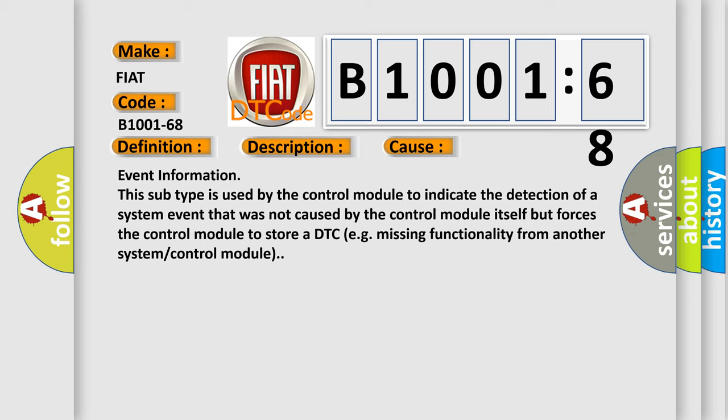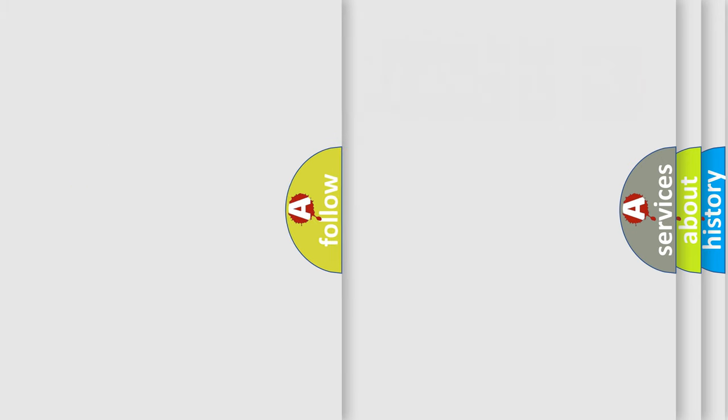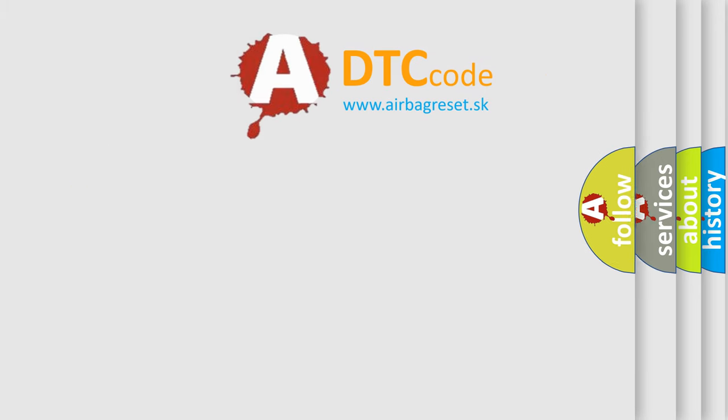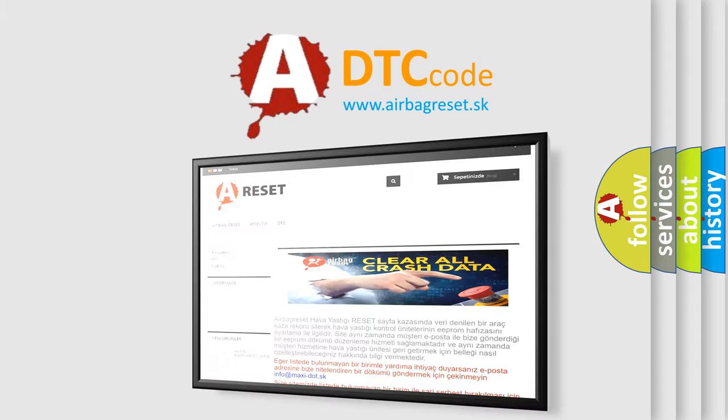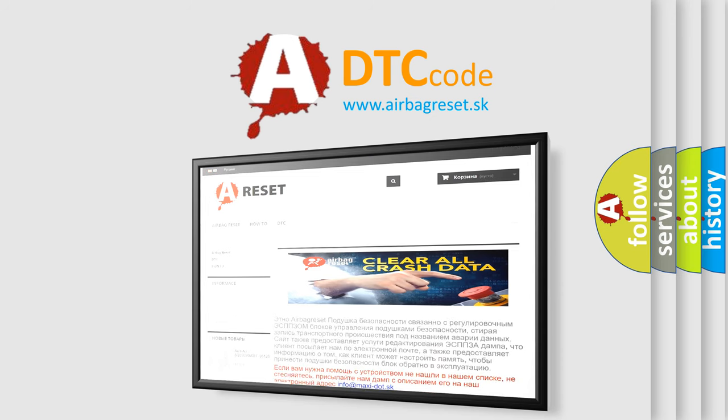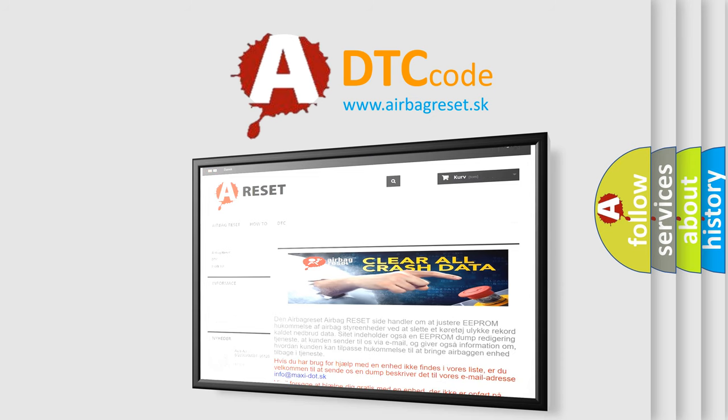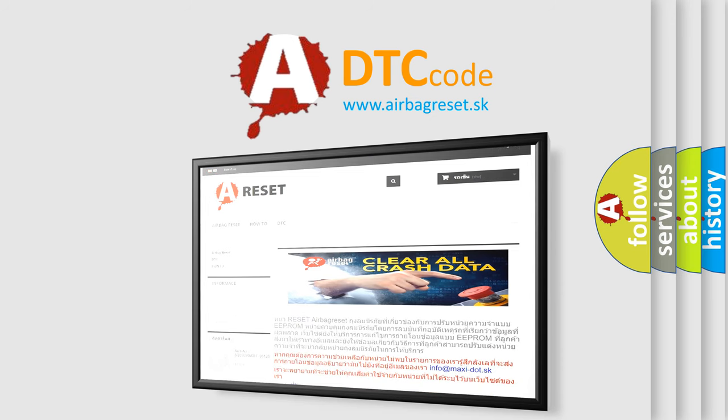The Airbag Reset website aims to provide information in 52 languages. Thank you for your attention and stay tuned for the next video.